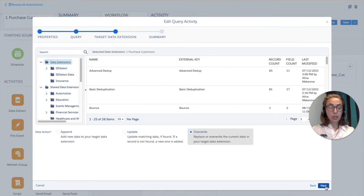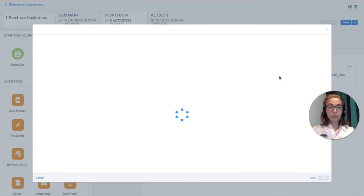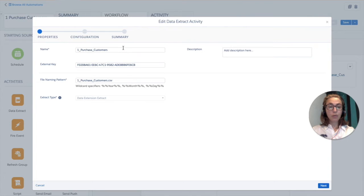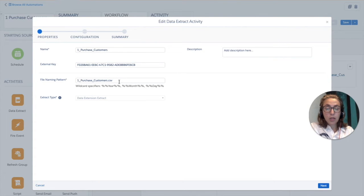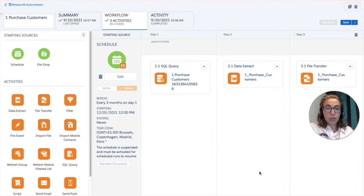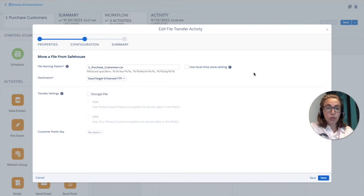Then we need to find our target data extension where we're going to save our query. This has to be done in advance. Then we're choosing the data extract activity. To make it simple, we recommend creating the same recognizable name as for your automation and for your data extract activity. Choose the name for it and the file name pattern — this will be the file where everything is going to be saved. We're creating a CSV file, and then the DE customer key. This has to be the same as the external key for your target data extension. So you can just copy-paste this name and press save.